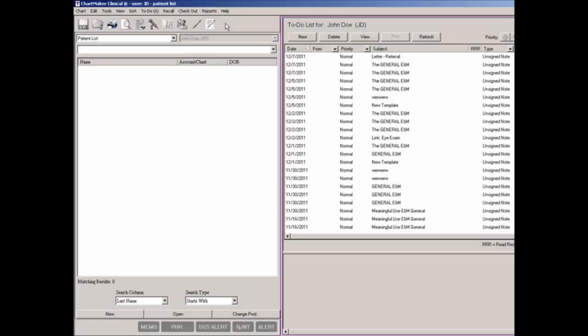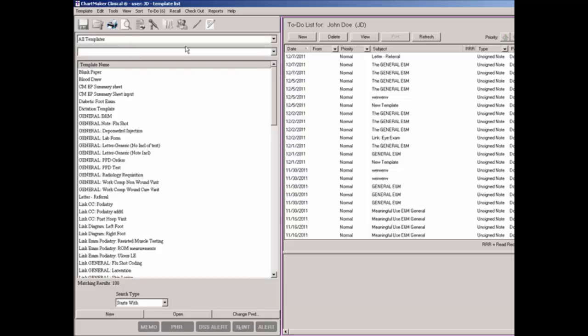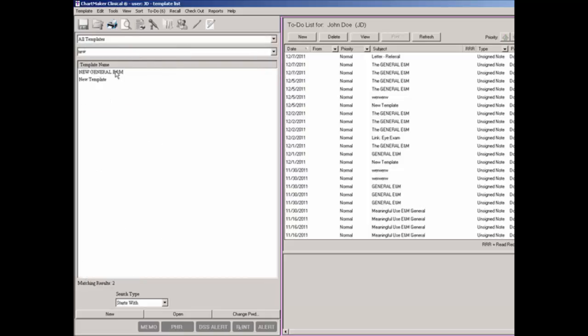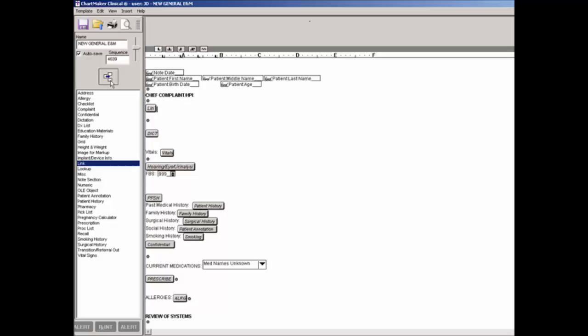To add a Link button to a template, you must first access the template list by clicking View and then Template List. Once the template list has been accessed, select the applicable template. In the template editor, click Link in the Tools list to the left. Once Link is highlighted, make any spacing or other adjustments, then position the cursor where you want the link button to appear in the template, and click the corresponding button. Once the link button has been added, you can provide a name for the link button as well as add and remove applicable templates.